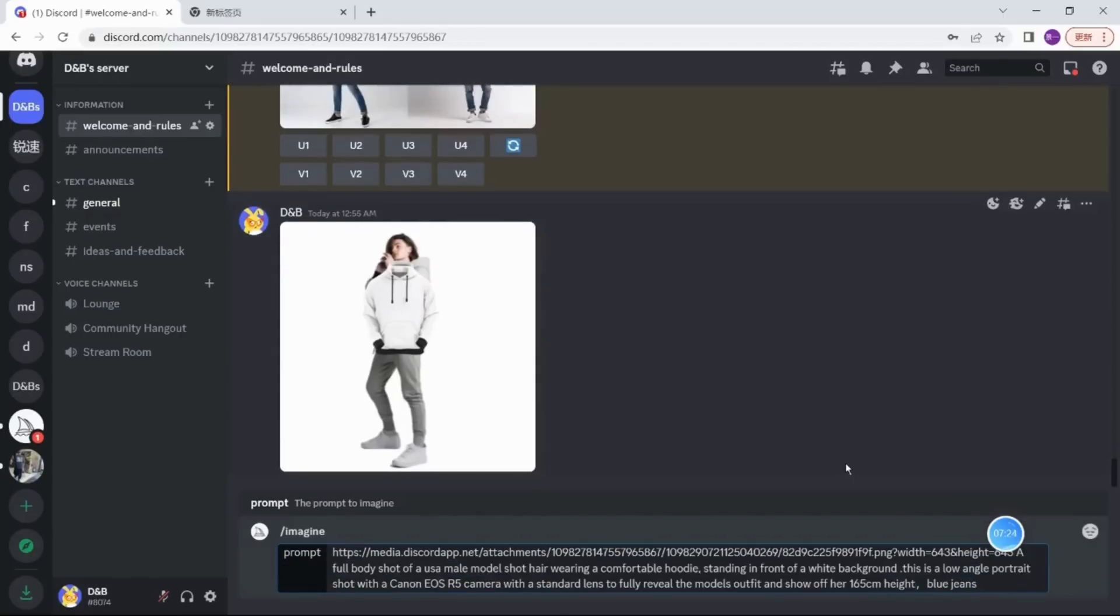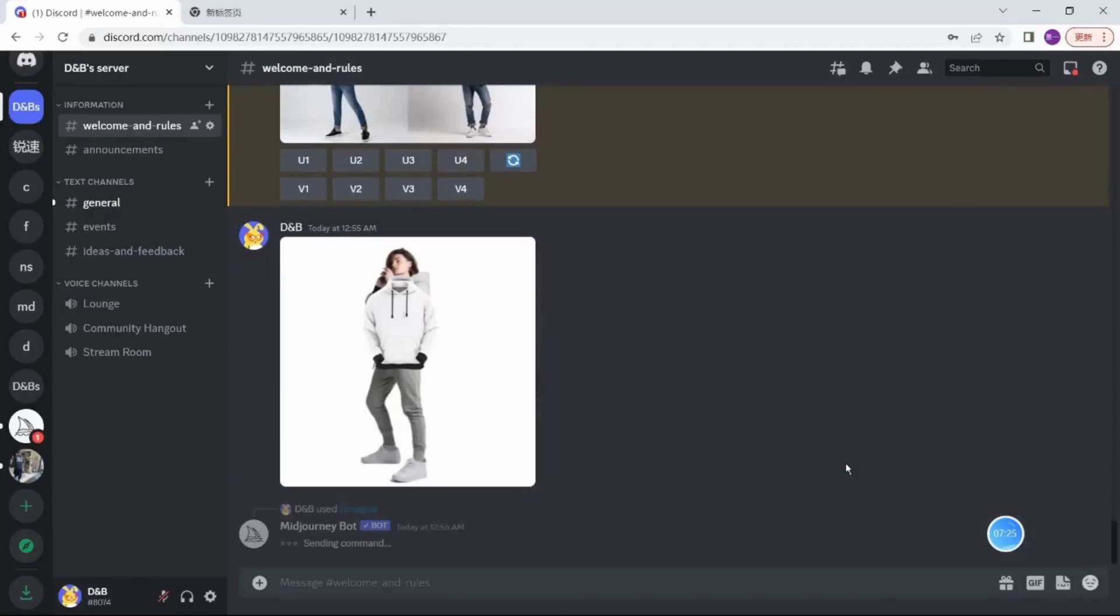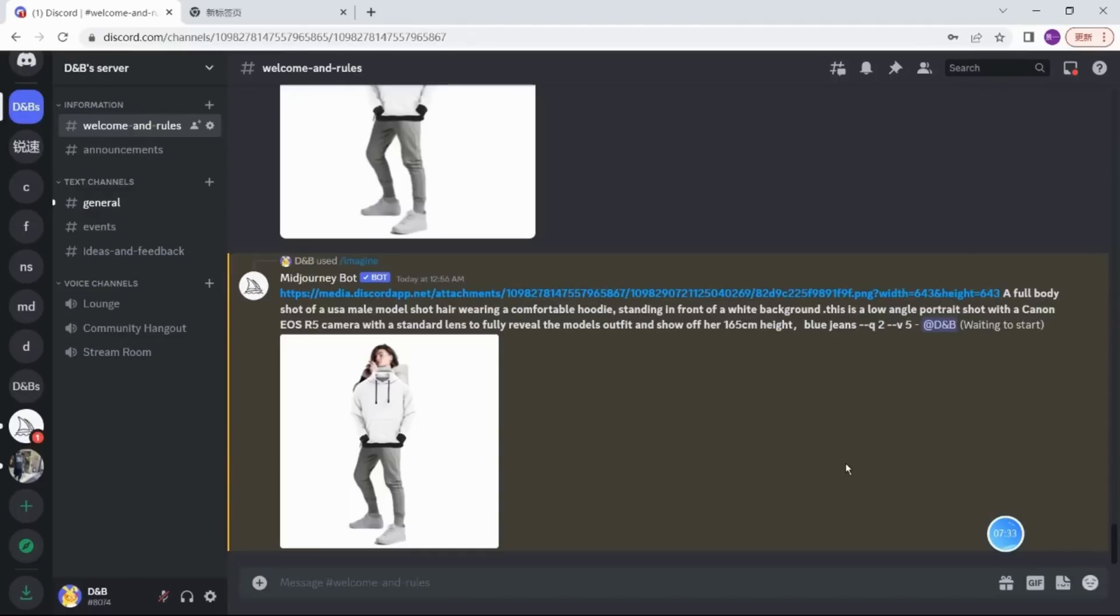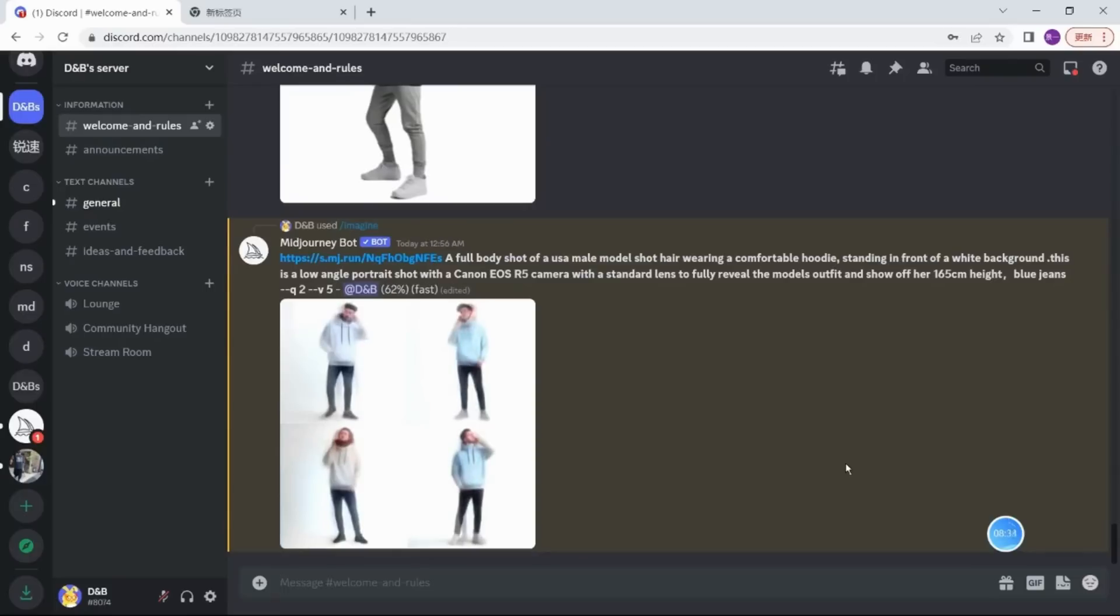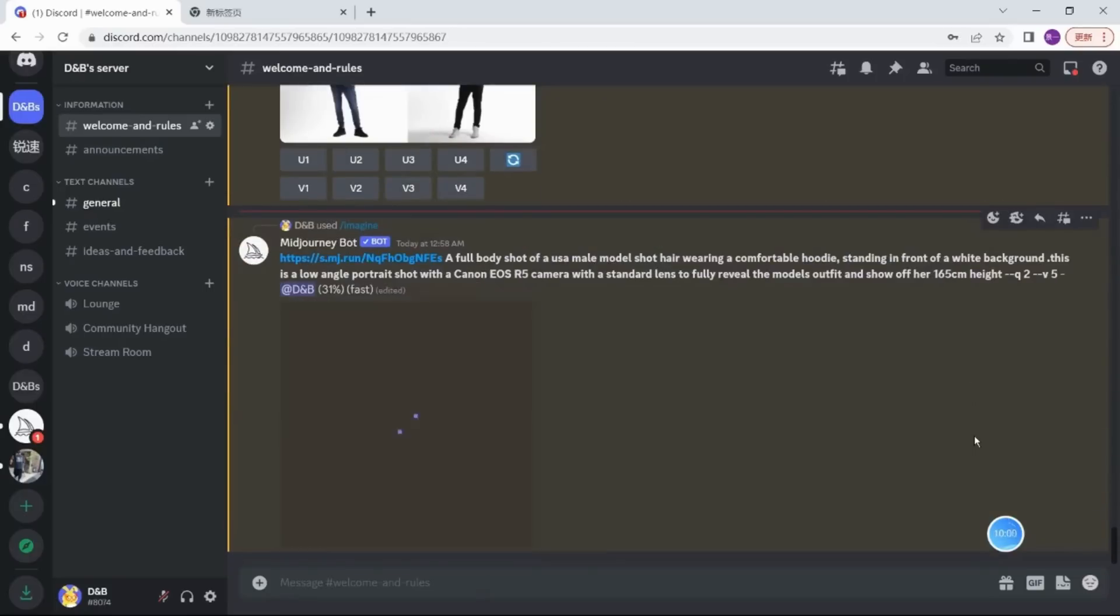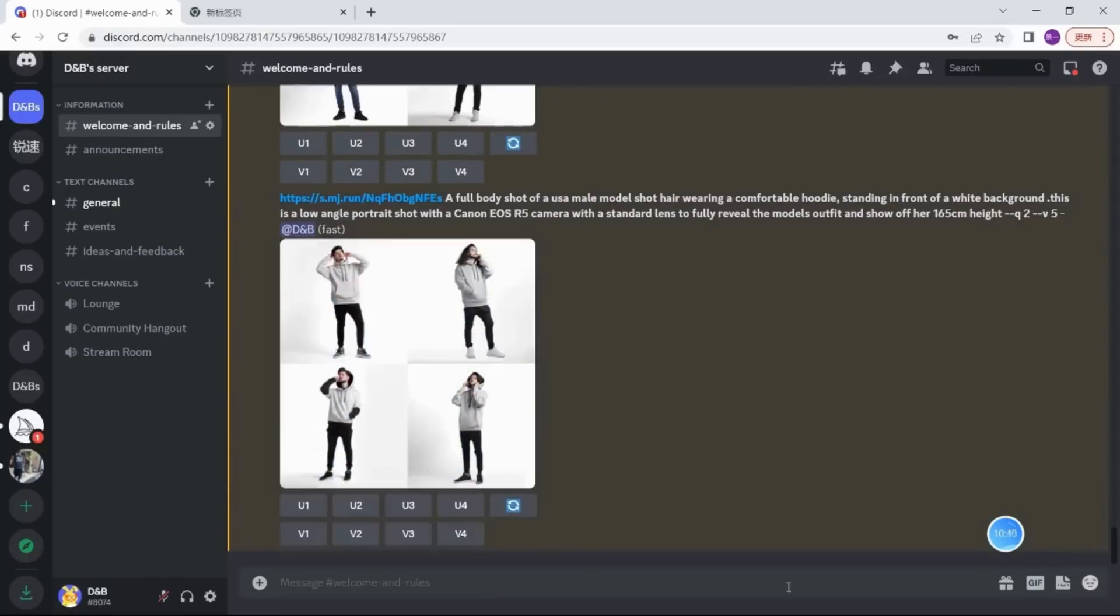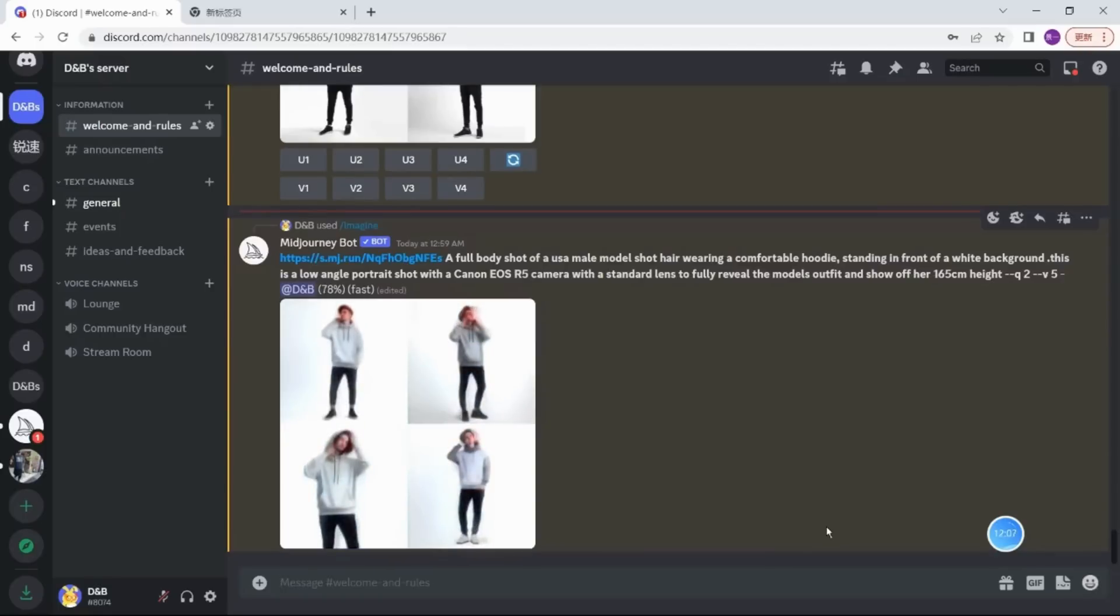let it know what we want to do with these pictures. This is an important part as well. And here we can get a lot of models wearing our designs. We regenerate and let's see what the final results are.